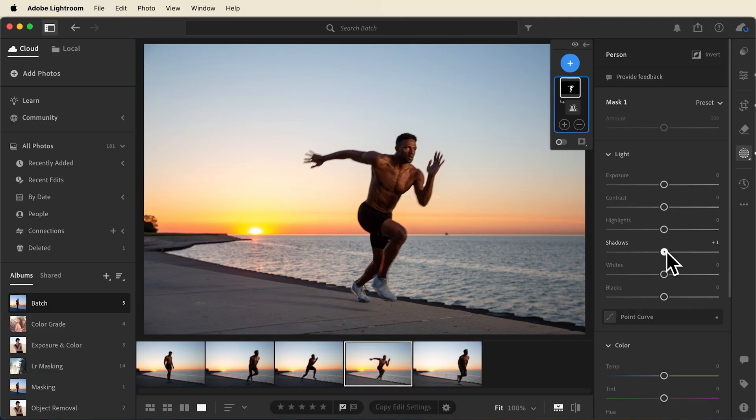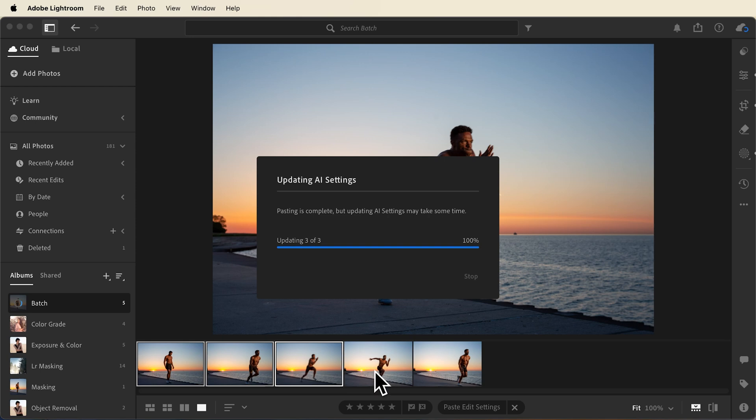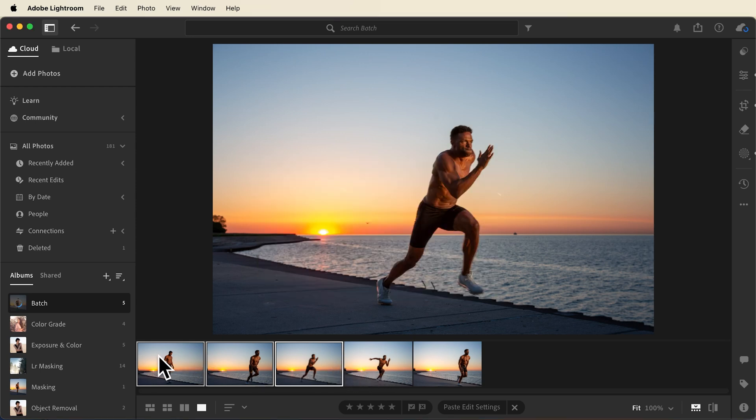Today we're going to show you how to batch edit your images in Lightroom. This is going to allow you to edit one photograph and then have those changes apply to the entire photo shoot.